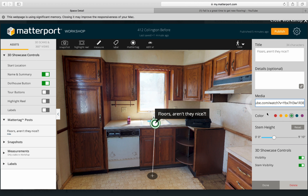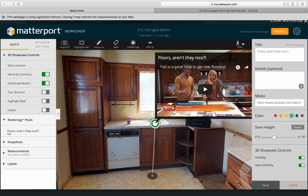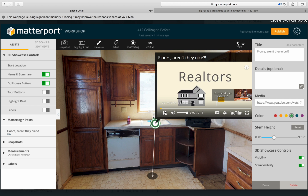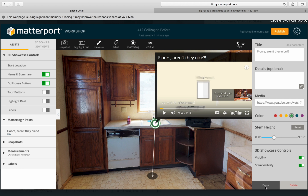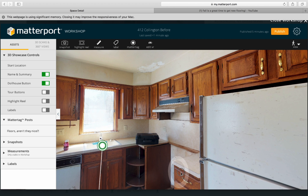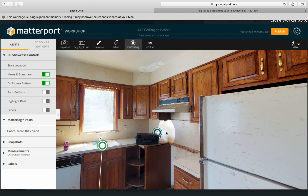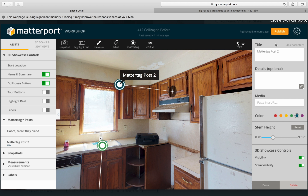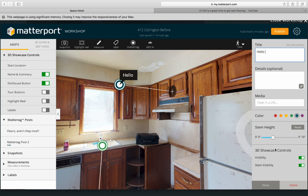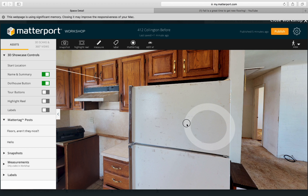Now if they touch that tag, they can actually learn about the floors — or you can put in whatever you want, as long as it's not violating any MLS rules and you think it benefits your business. Click 'Done,' pick another tag, and you can tag the whole house — marking where the walls are, the ceiling, whatever you want to pinpoint.